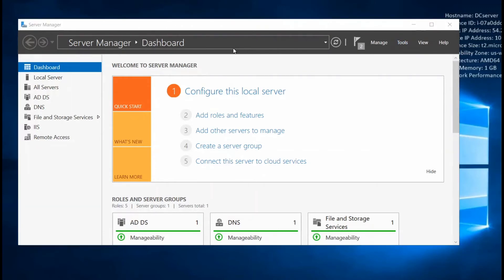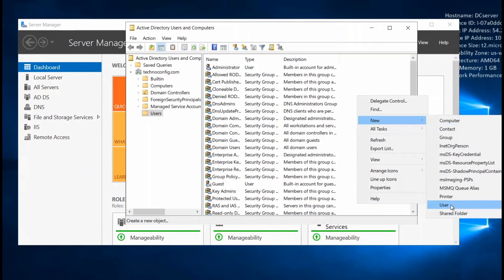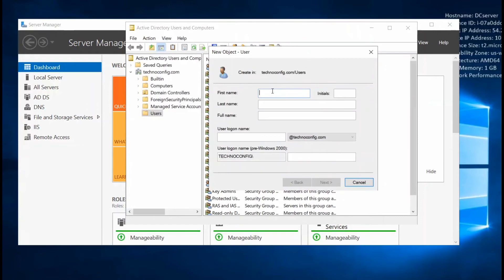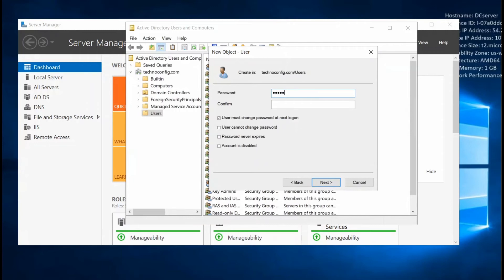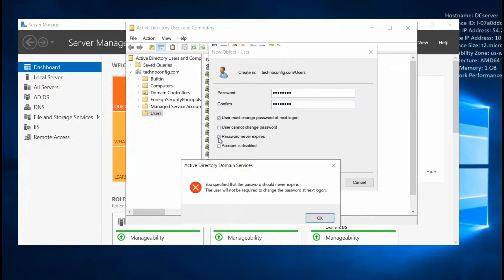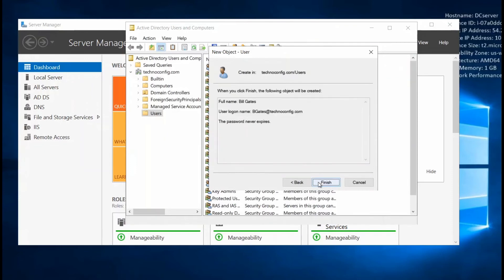I'm going to add the user I want to have access. Click on Users, then select New User. For the first name, enter Bill; last name, Gates. The user login name is populated as bill.gates on my domain. Click Next, set a password for this user, select Password Never Expires, click Next, then click Finish.